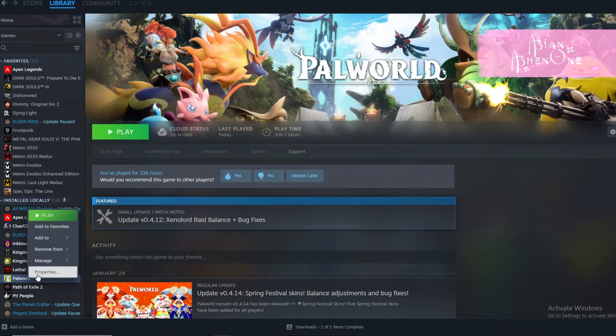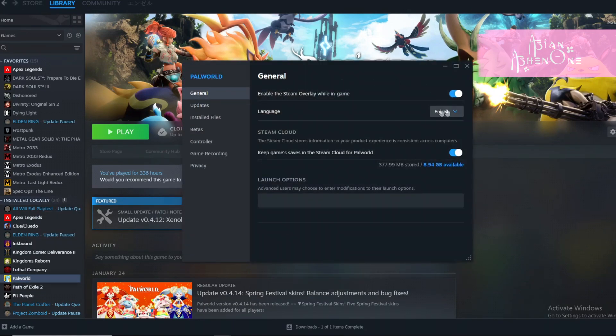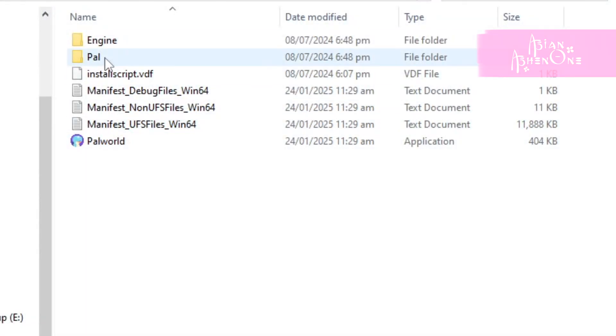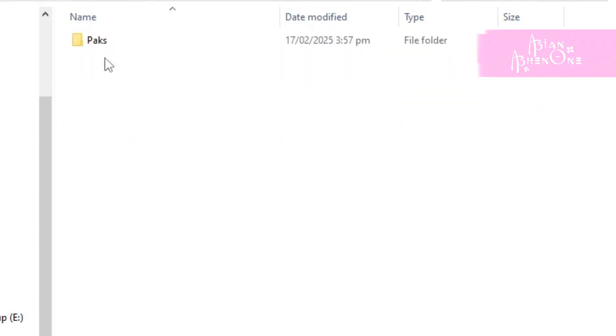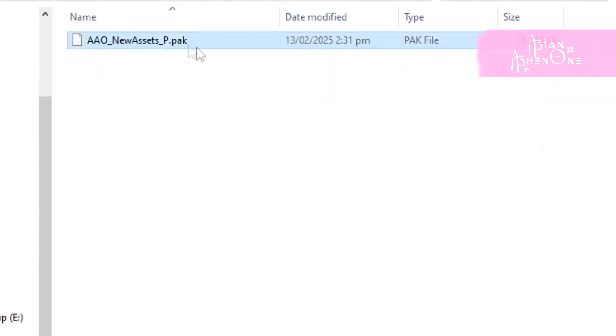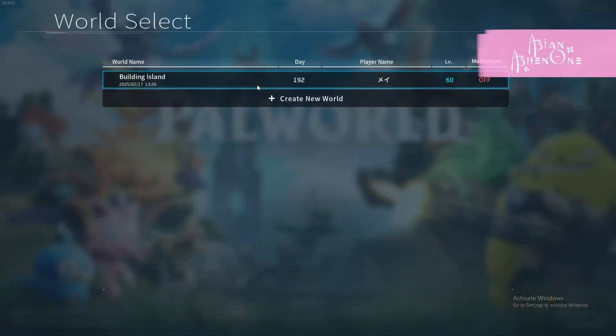But moving on to the mod uninstallation. Since my mod added new assets, if you simply delete the packed files, your save won't load because the game will keep looking for the missing object IDs.